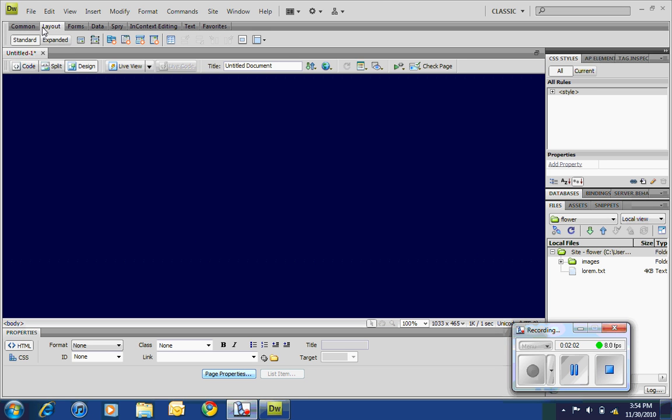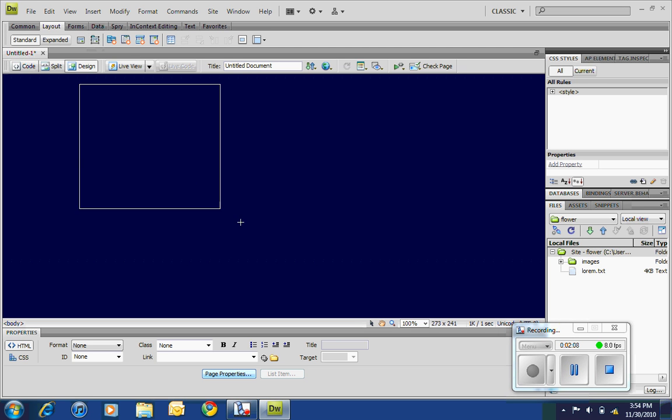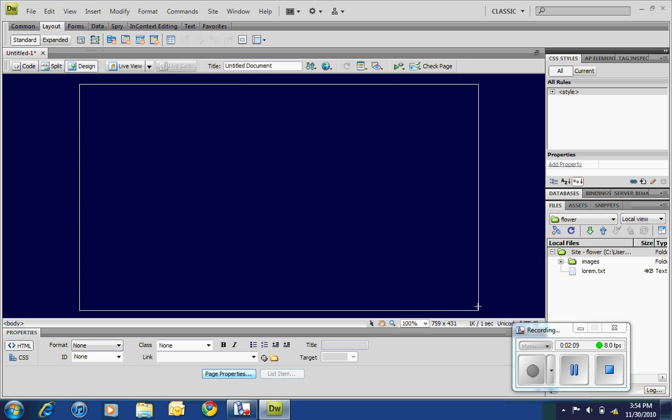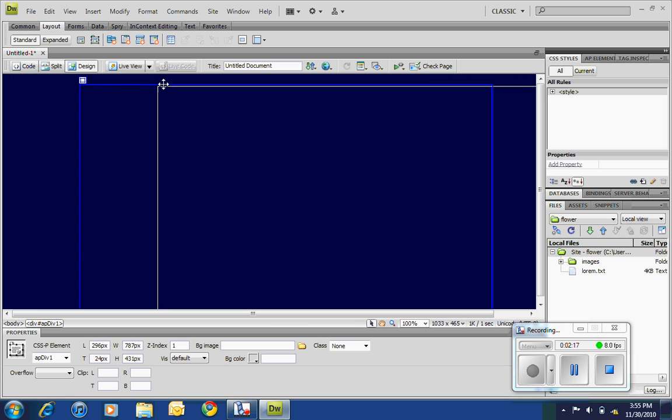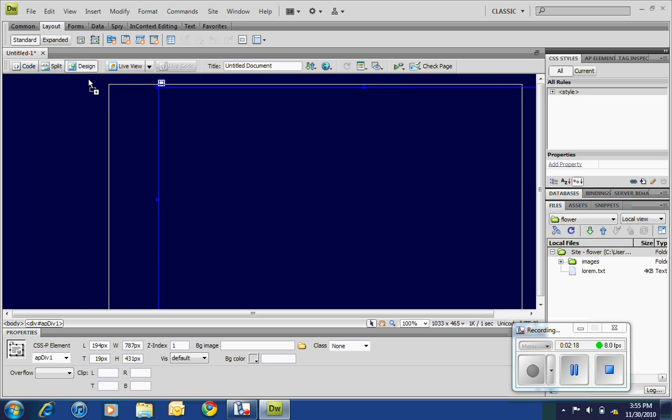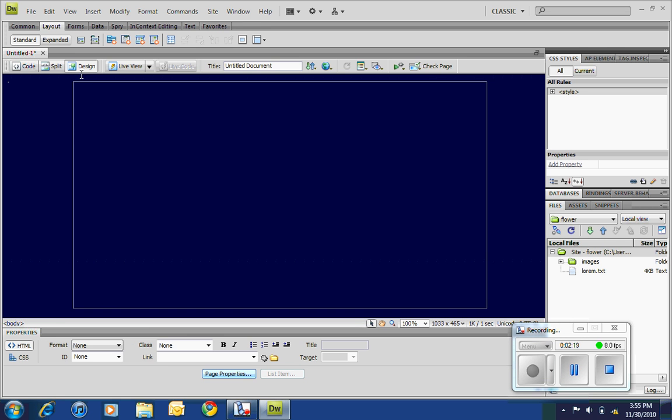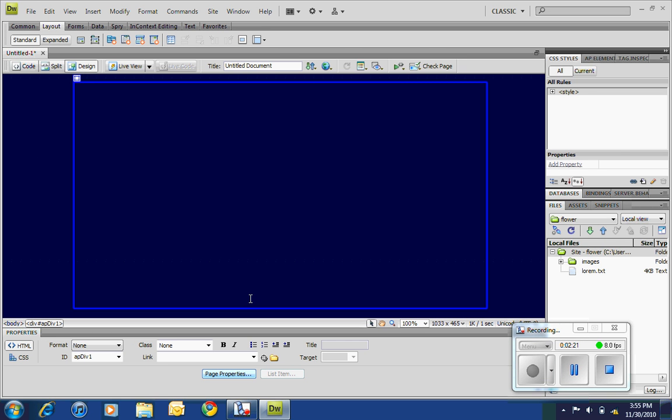All right, I found them. Click from common to layout and they're right here: draw AP div tag. And what's cool about this, as it says, you can draw, and that's our tag. AP stands for absolute position, so you can click up here on the move handle. Wherever you put it is where it's going to go.